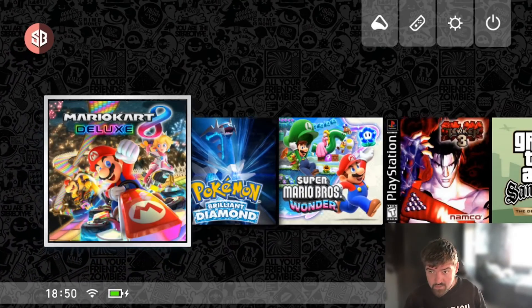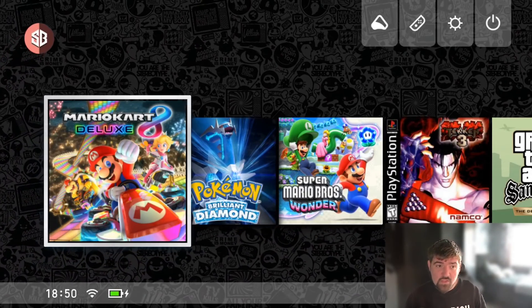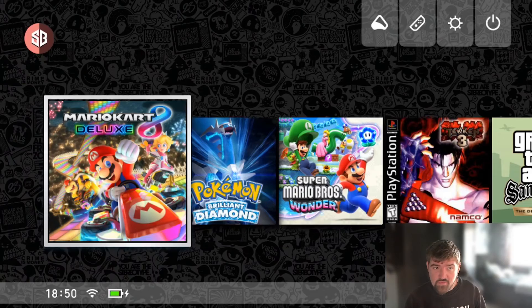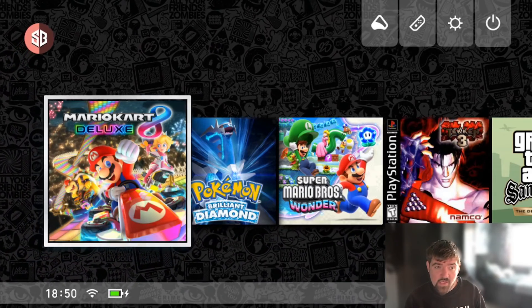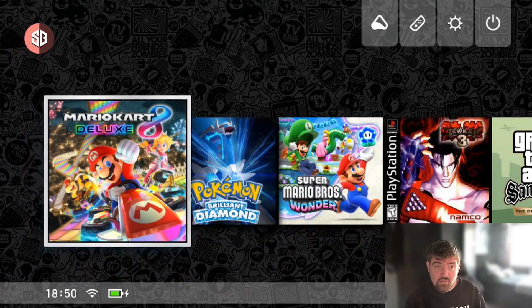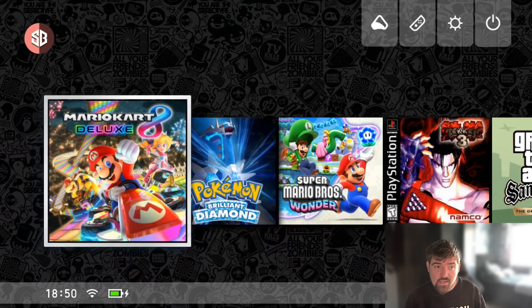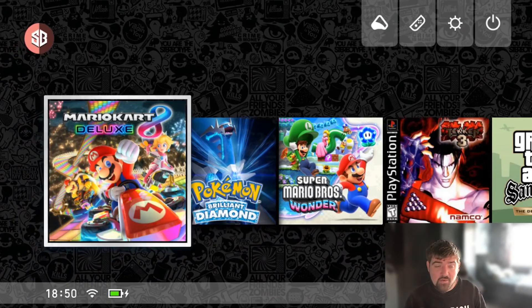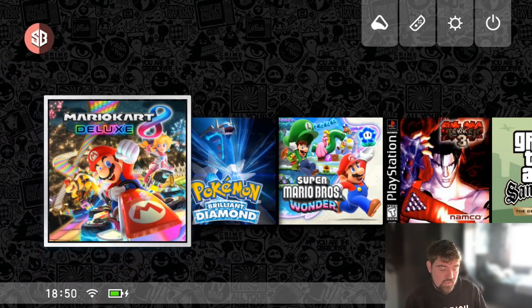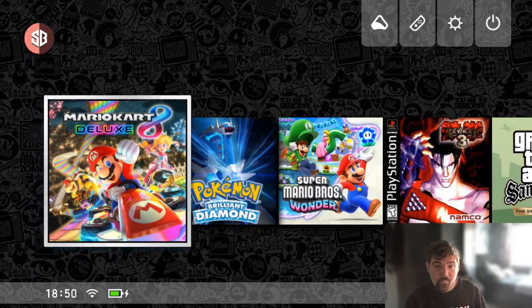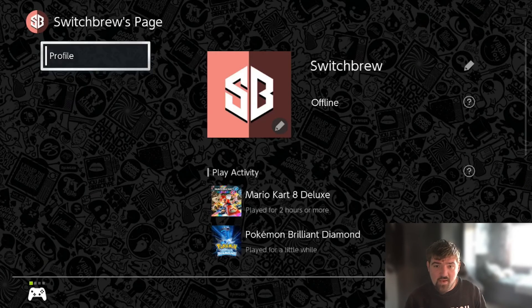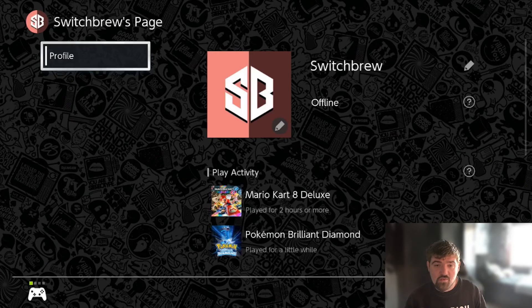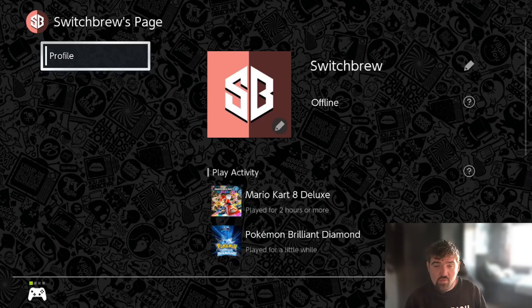As you can see we've now rebooted the console and if you look in the top left hand corner we have got the new SB logo set with the red background. If I just scroll up to that and click here, as you can see, there we go, custom icon set.